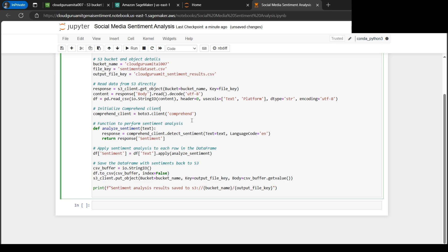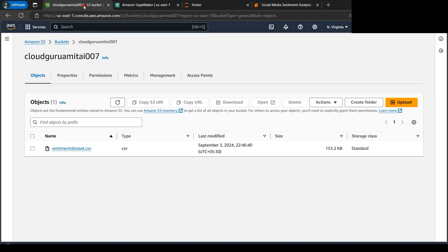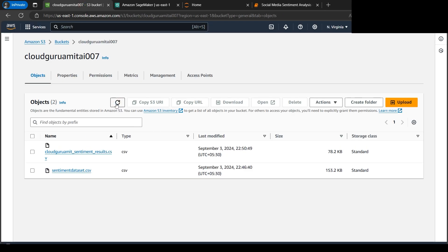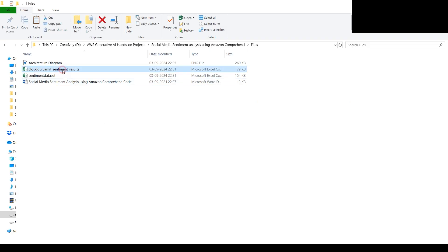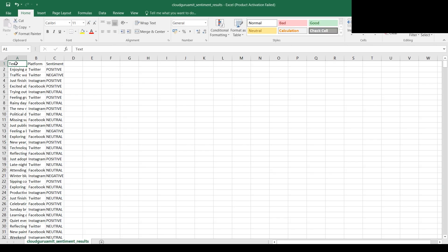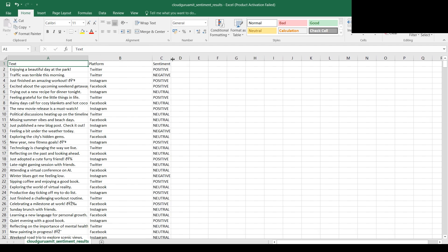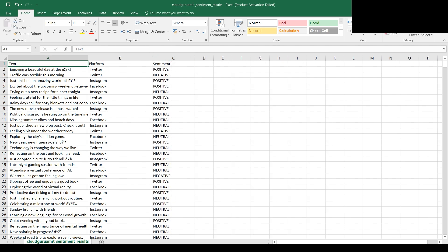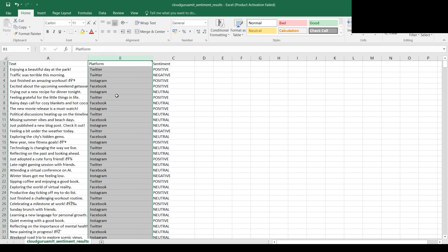We got the output instantly: sentiment analysis saved to this bucket. Let's go back to S3 and refresh it in real time. I got this file. Let me download it to my local computer so we can view the file. I've saved the output file.